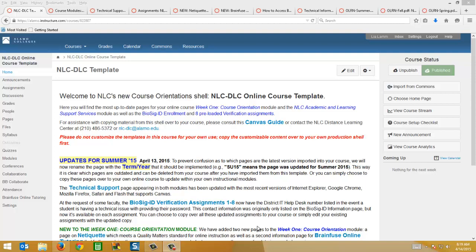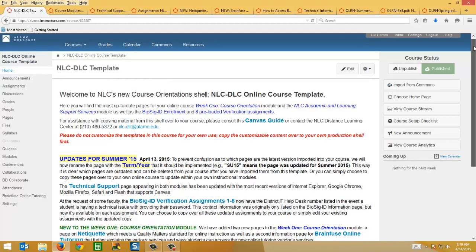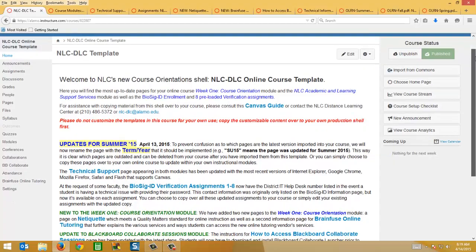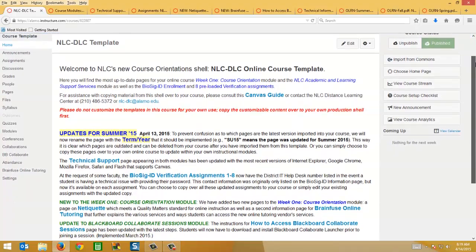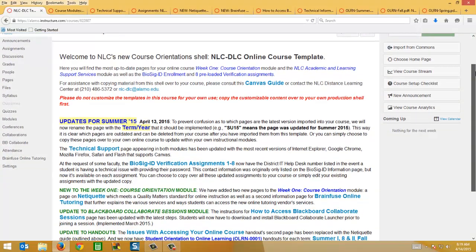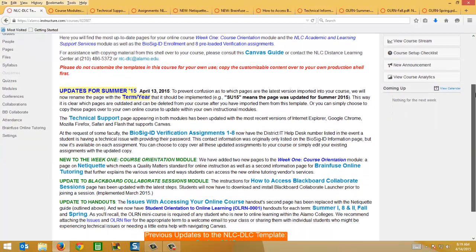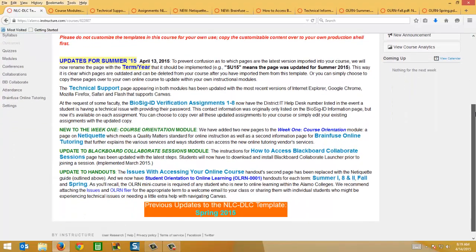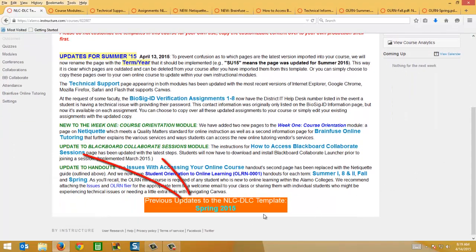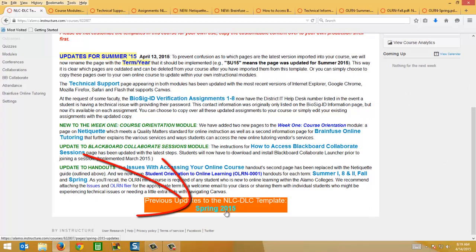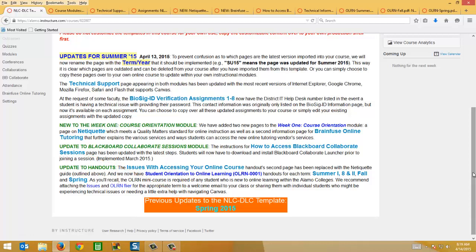On the home screen of the NLC-DLC template course, I've outlined here at the bottom the revisions that I've made since the spring. And if you need to see what the spring ones are, there's the link at the bottom that will take you to a separate page within the course that has the video and details of what I did back in January.